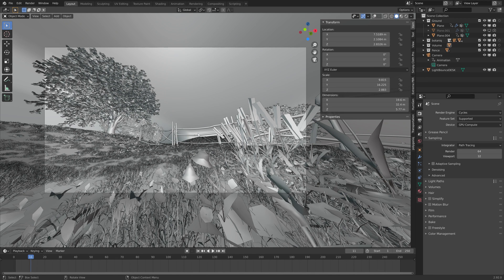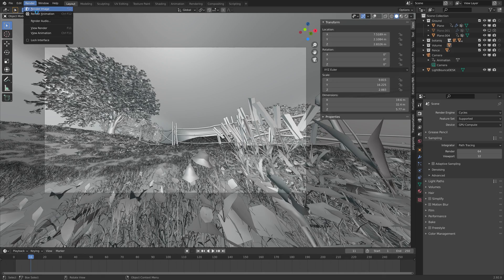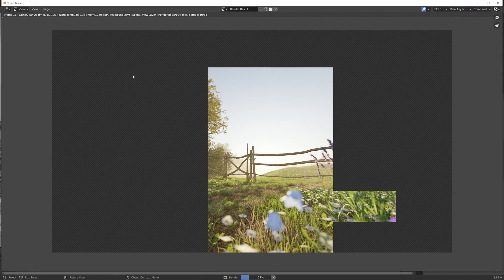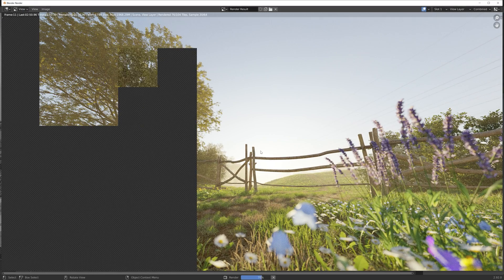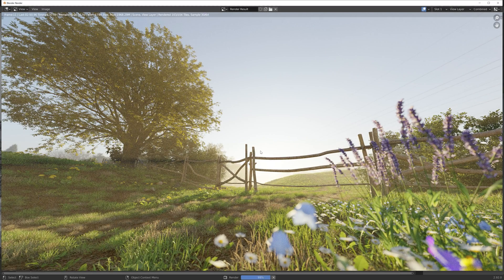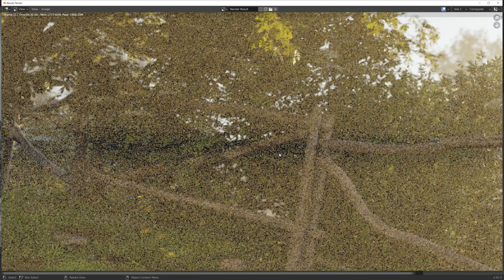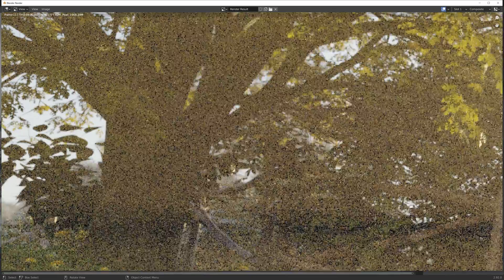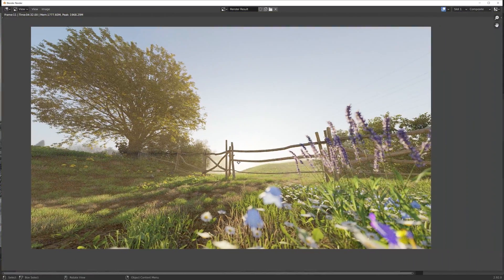In this video, we're going to take a look at how to reduce the noise in your scene. Let's start off with 64 samples without doing anything. And once the render is done, you can see that there's a lot of noise. So we're going to fix that by using two different methods.